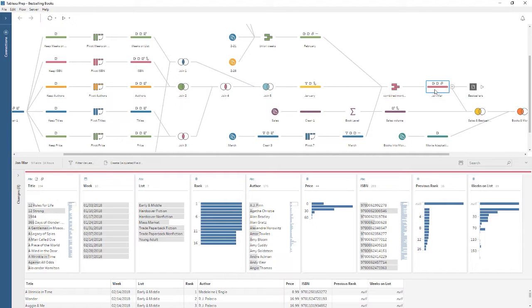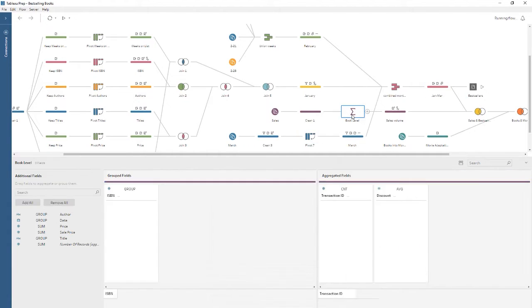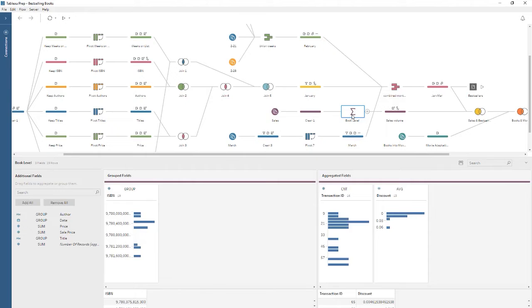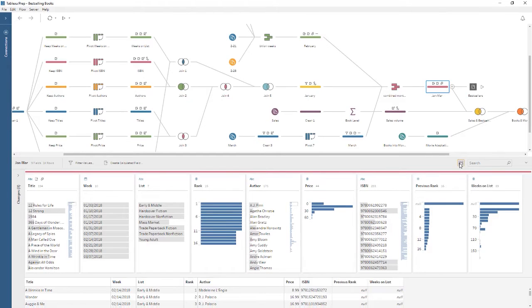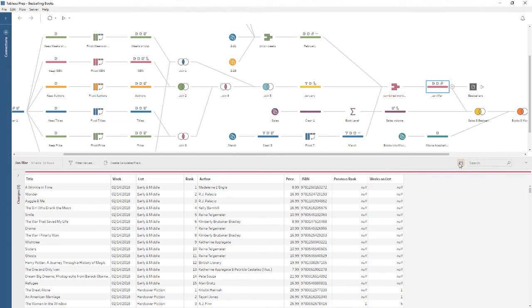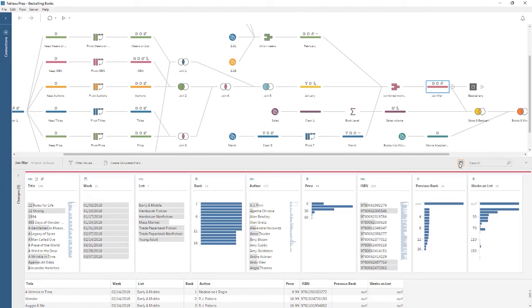Preparing data is done by building a flow, made up of steps such as cleaning, pivoting, or aggregating data. Tableau Desktop works best with data that is tidy in structure—the data should be in rows and columns, each row should represent one item of data, and each column should be one attribute. How do we get our data that way using Tableau Prep? Let's jump in.